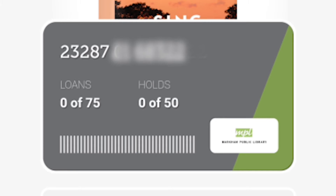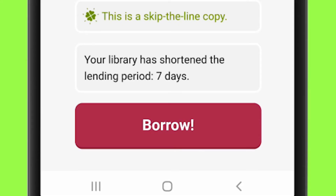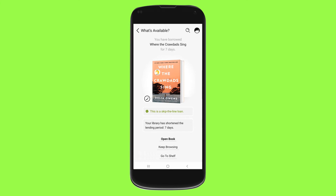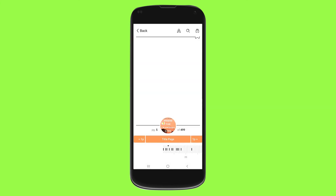We're going to click on Borrow. You'll notice the barcode number of your card, the number of loans you have and holds, and you'll also notice the lending period — how long you have your item for. Now click on Borrow Now. Your book is being downloaded. You'll see Open Book, Keep Browsing, or Go to Shelf.